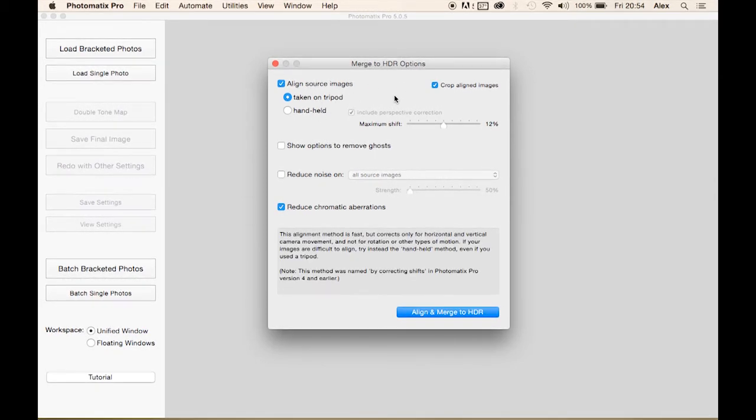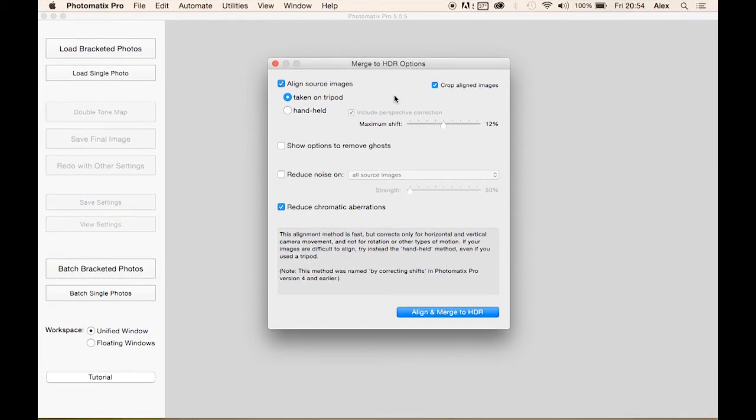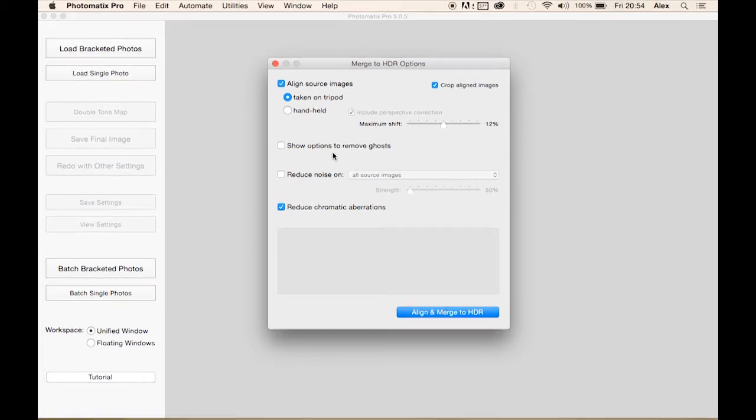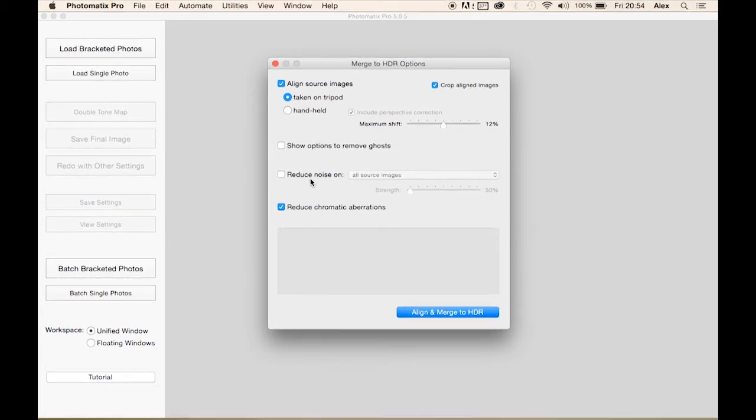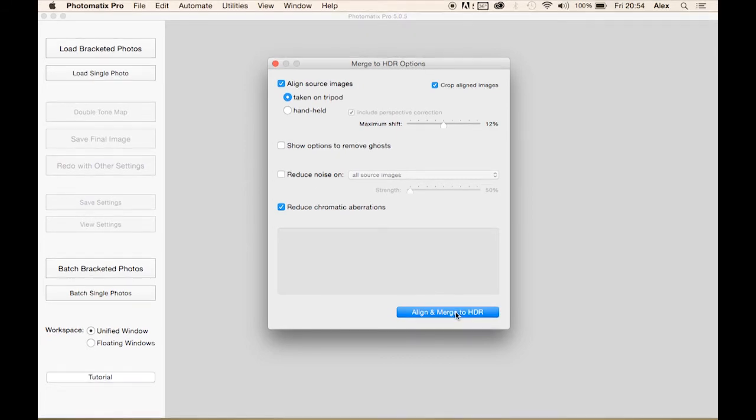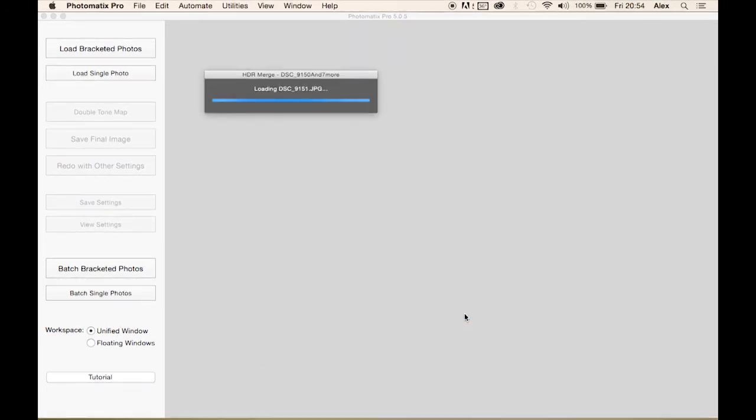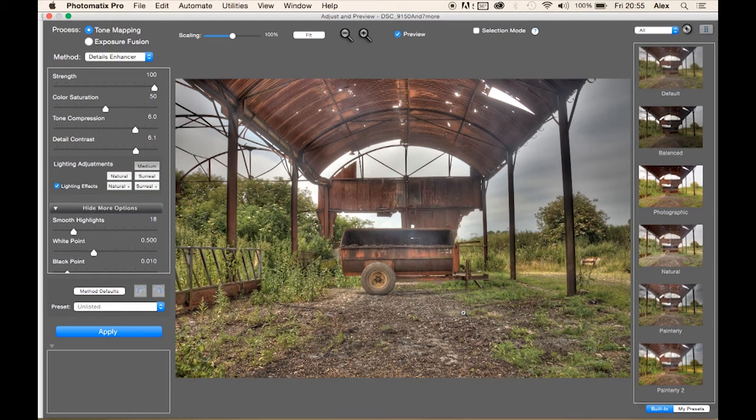Or you've done the bracketed photos handheld. This is making it aware of how much movement there might be between the frames and how much you might have to shift them about to line them up. So this is it on tripod. Don't worry about the ghosts option. Chromatic aberrations is always good to select. I wouldn't bother reducing noise unless you shot on anything higher than sort of 500 ISO, but that's up to you. Then align and merge to HDR.